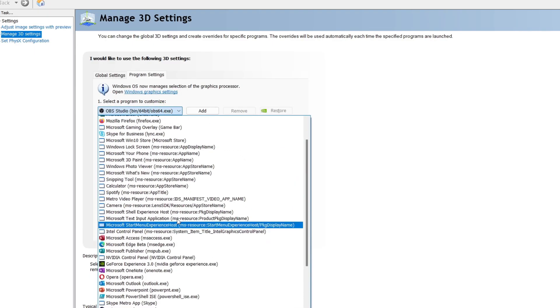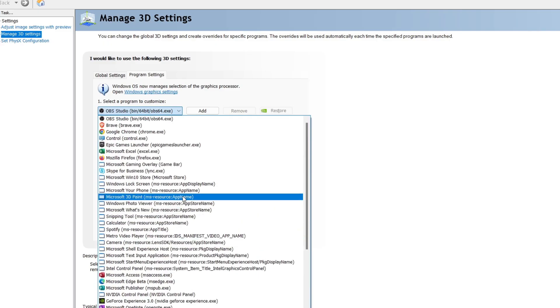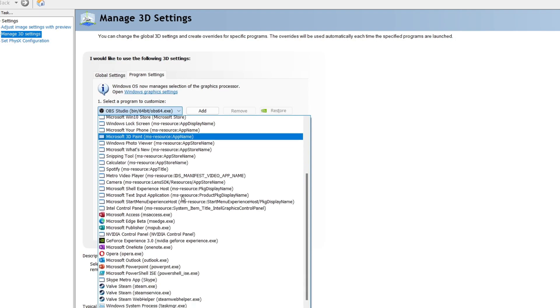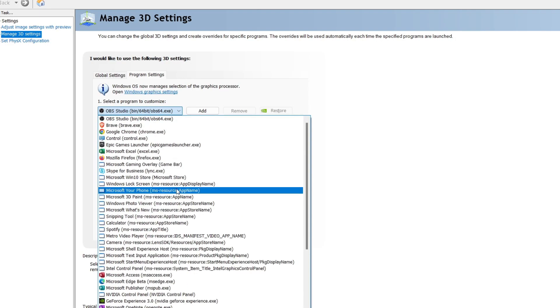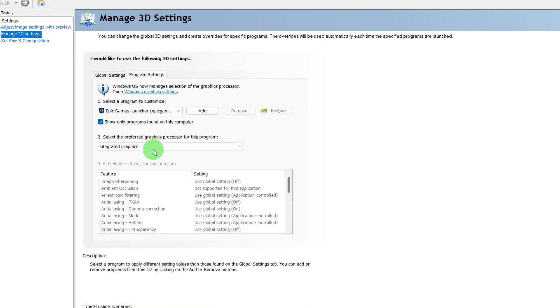In this case I don't have the VMix program, so I have to choose Epic Games Launcher for example. Next step is to select the preferred graphics processor for this program. In this case I will choose the integrated graphics since it's already set to this option.